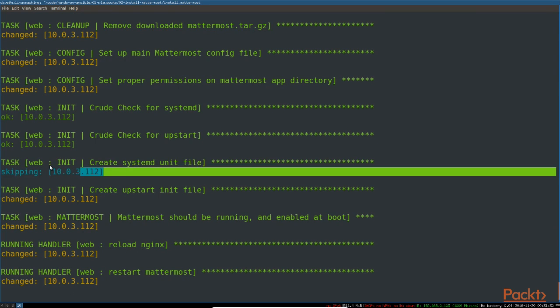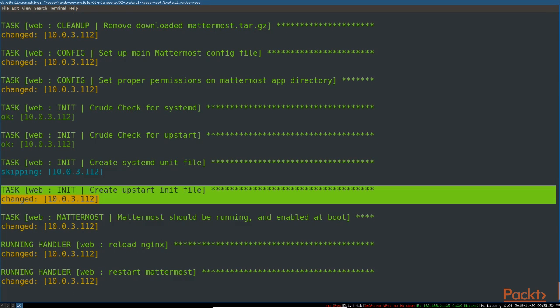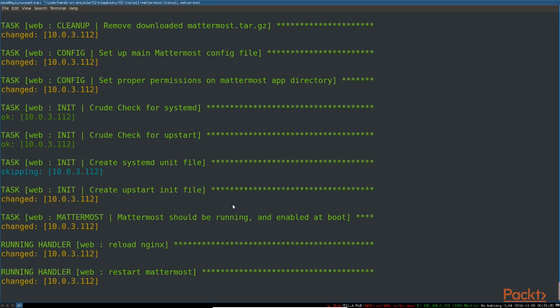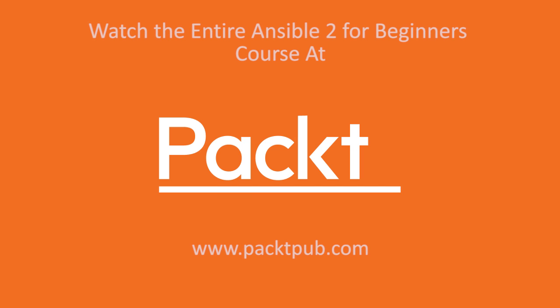But we're creating an upstart init file, and then running the service and enabling that. So it'll start at boot now. Finally, we reload nginx and restart Mattermost, because config files have changed. Those are our handlers, right? Running deferred at the end. Let's verify that. So we close two finds and appreciate you. And we just take off of the front end of the target.